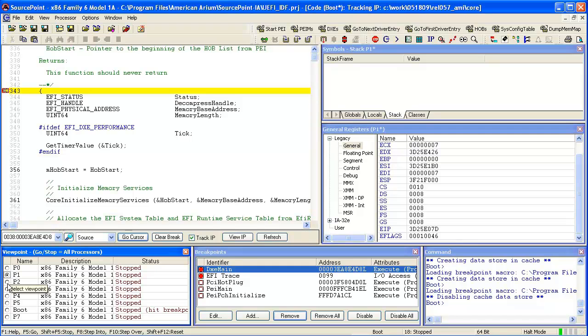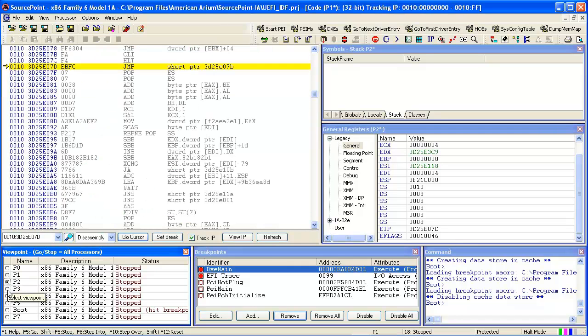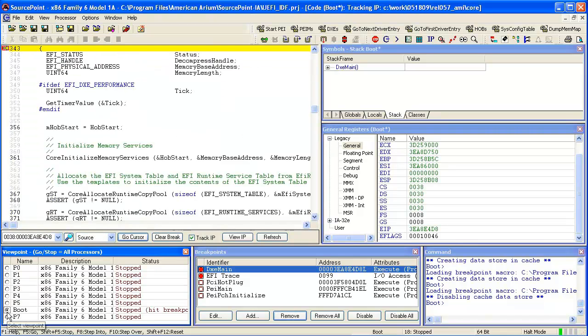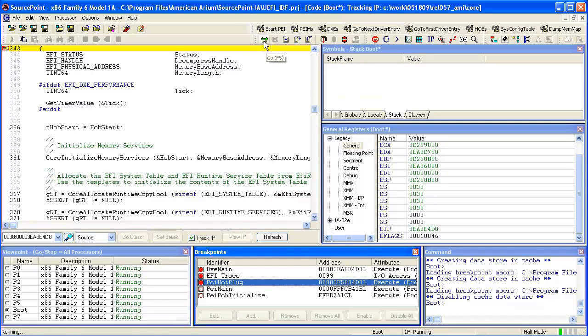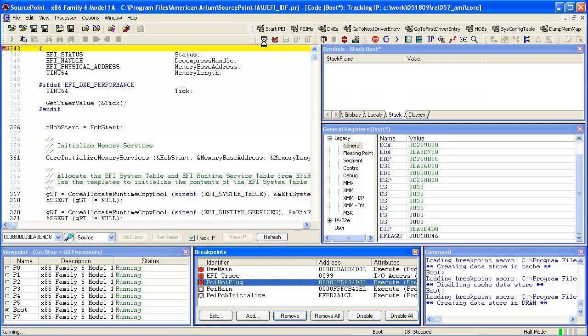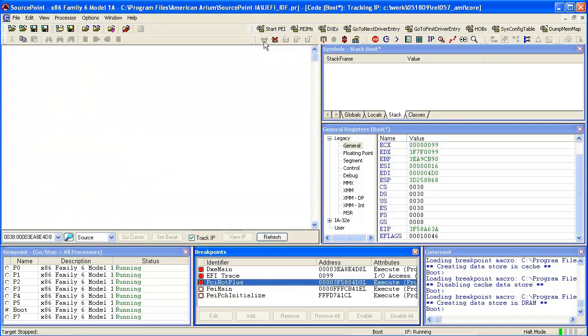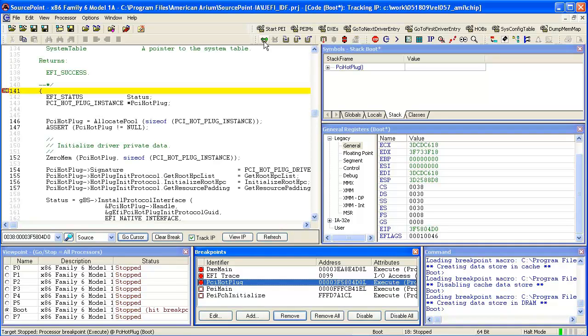Notice in the left hand corner here this is a way to select the view from different processors. We will go back to our boot processor. Set a breakpoint into a hot plug routine into DXC. Here we hit that breakpoint.